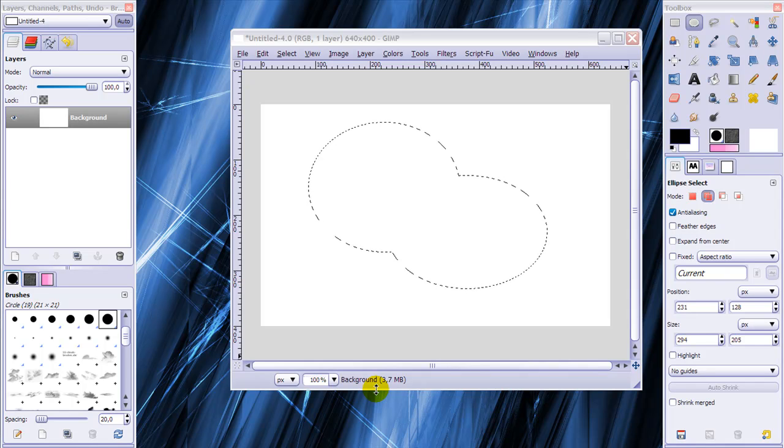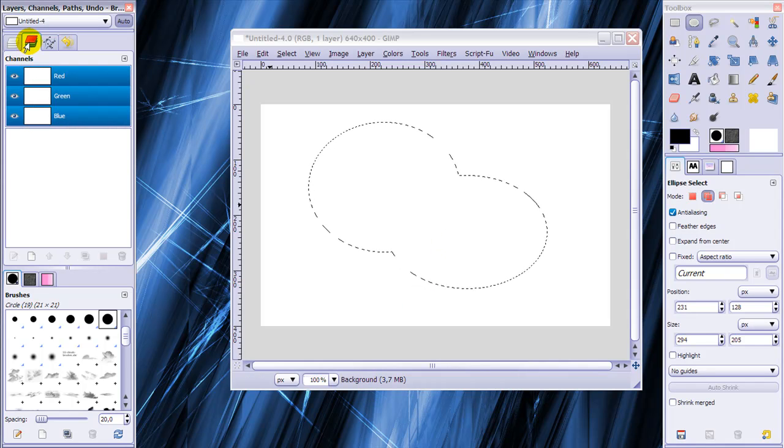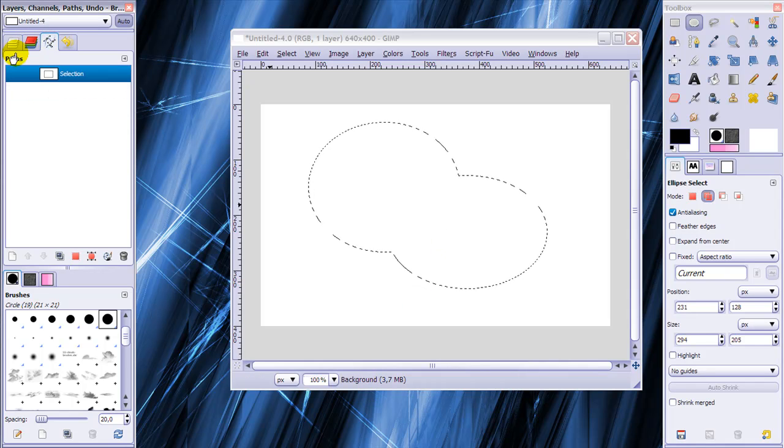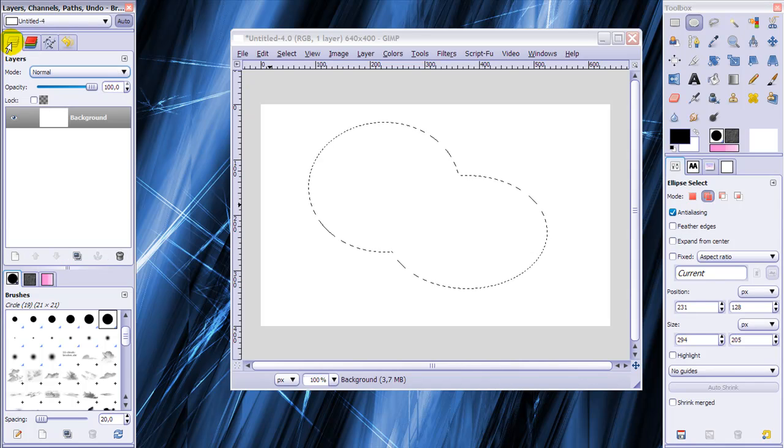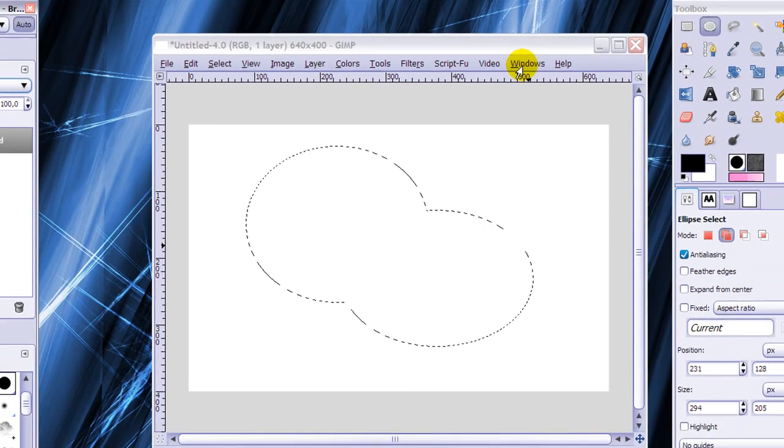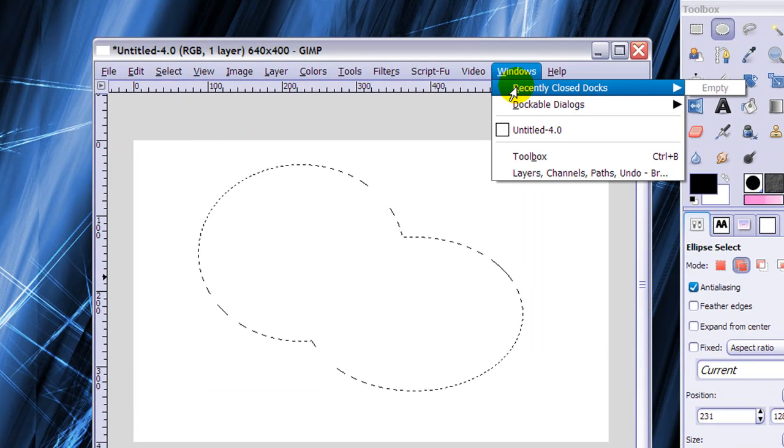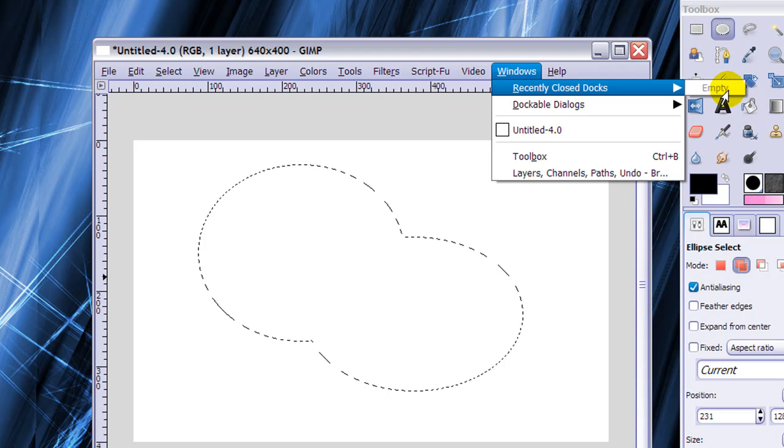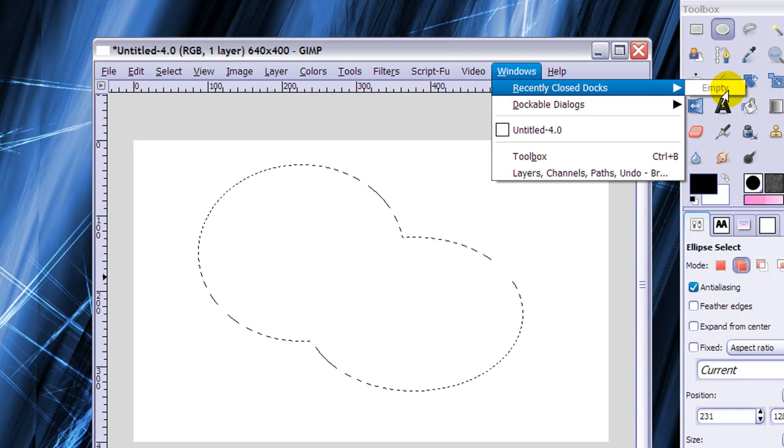First of all you will be needing your layers, channels and paths dialog here. And if you don't have it, then go to Windows, Recently Closed Docks and with a bit of luck it says Layers, Channels and Paths here.